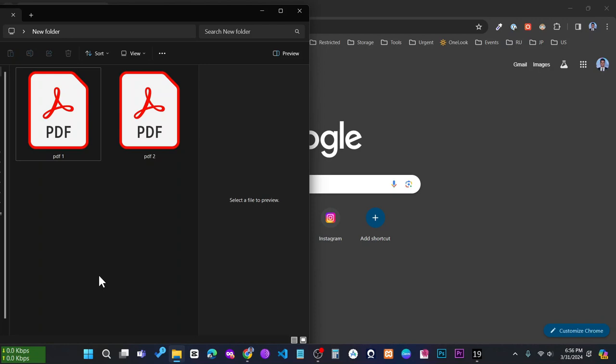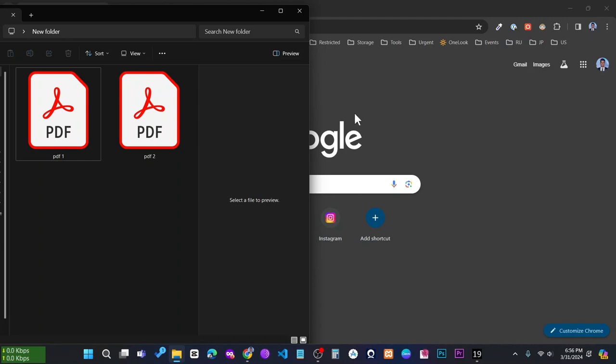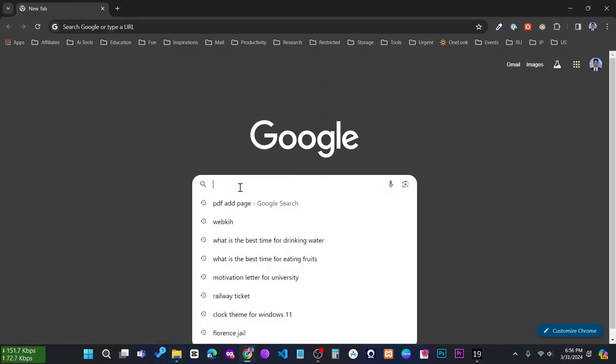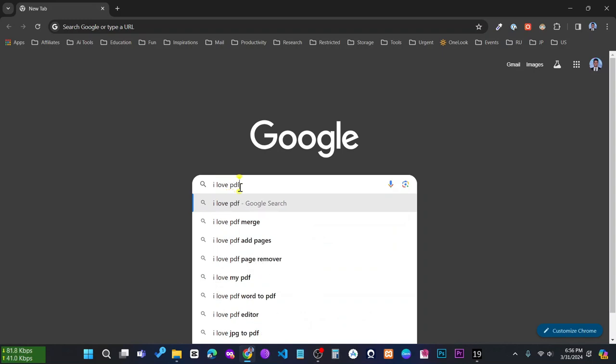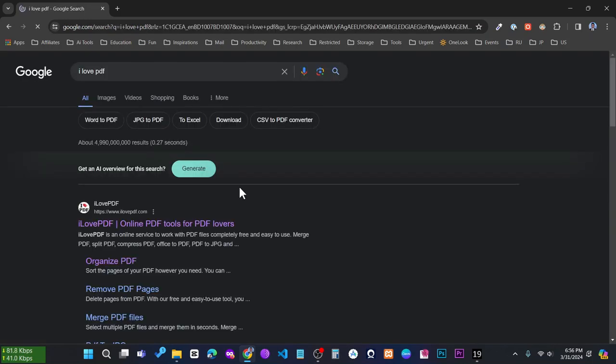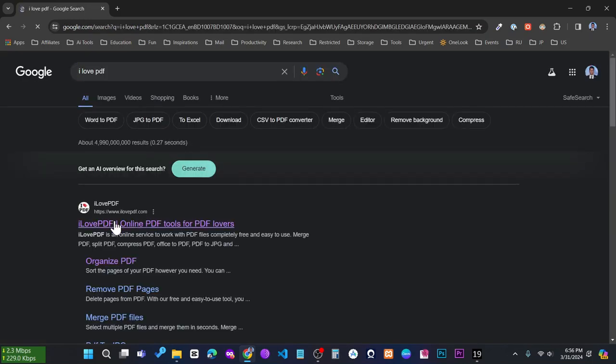So let's get to learn. In this case, you have to go to your browser and search for I Love PDF. Then at the very first link, click on this.